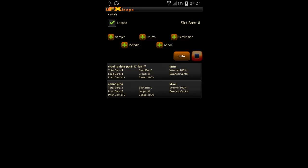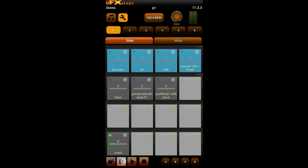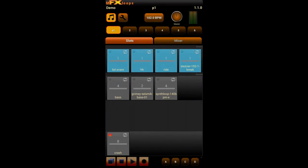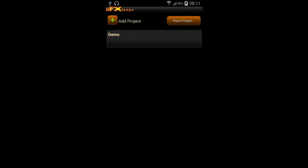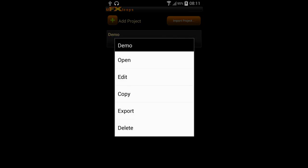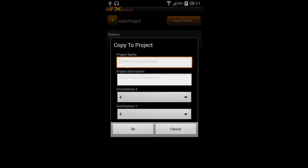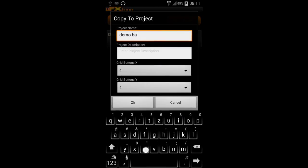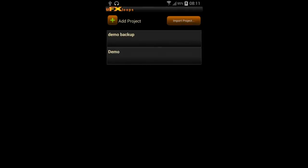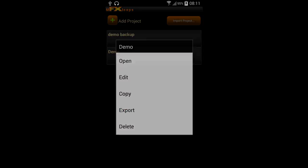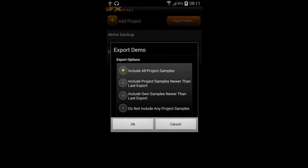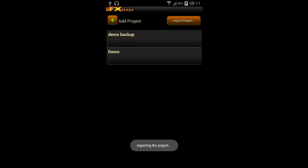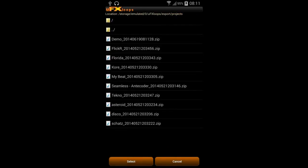Now we want to work more with the project and make many changes, but before we do that it's a good idea to make a backup. So we go back to the project list, do a long click on the project, and here you can copy and export the project. We first do a copy, type in a new project name, and save it. You can also export the project to a project export file including all project samples except community samples, which saves all settings. Anybody with that file would be able to import your project using the import button.